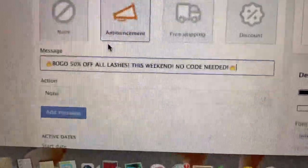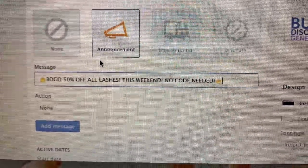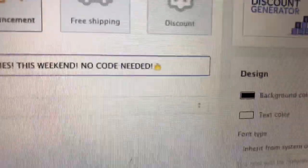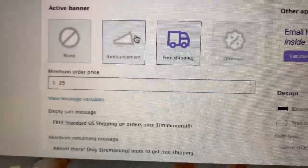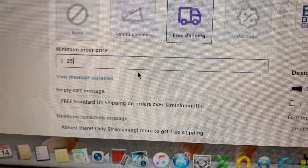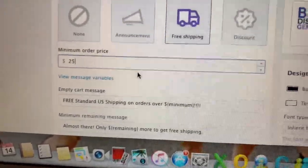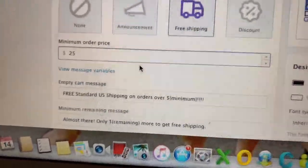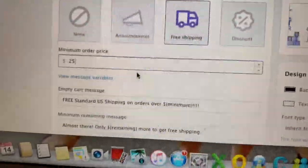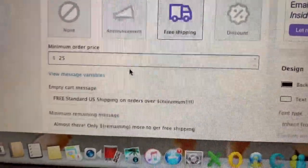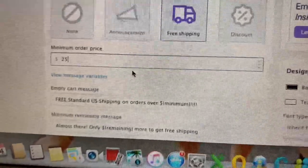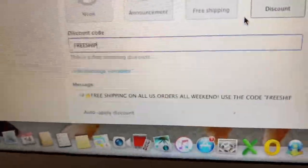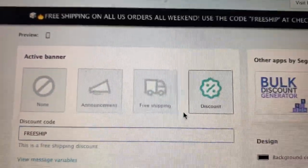So when there's a no-code-needed sale I just put that in and I can change the color. I also have a free shipping tab — it says 'free standard shipping on U.S. orders' and shows the minimum order price. It adds up their entire cart cost, so if you have ten dollars in your cart it tells you that you need fifteen dollars to get free shipping. The discount tab shows them the discount code.